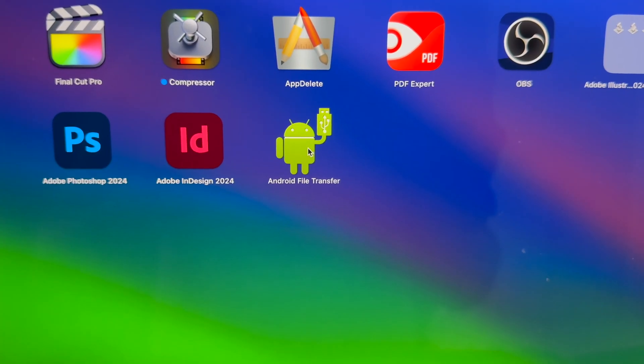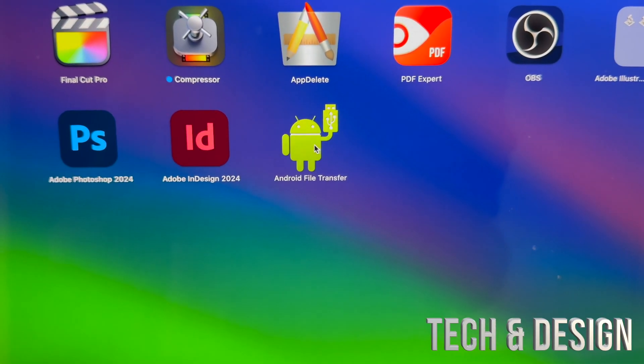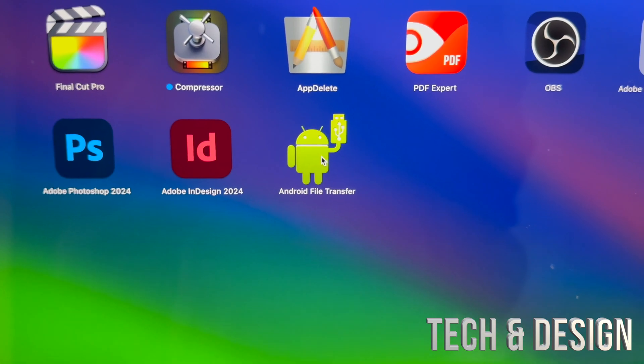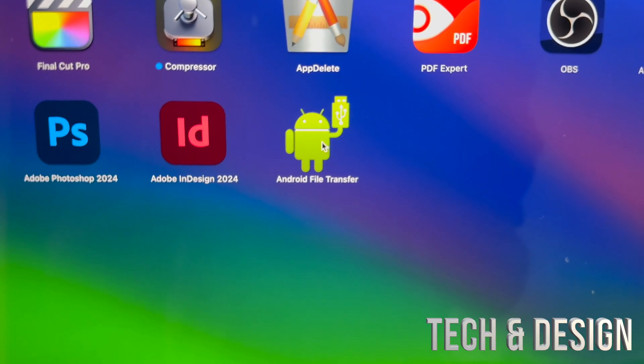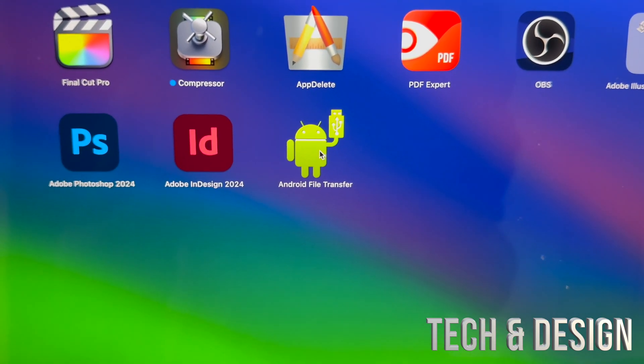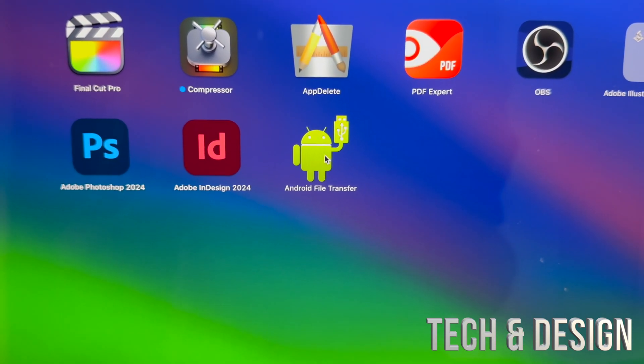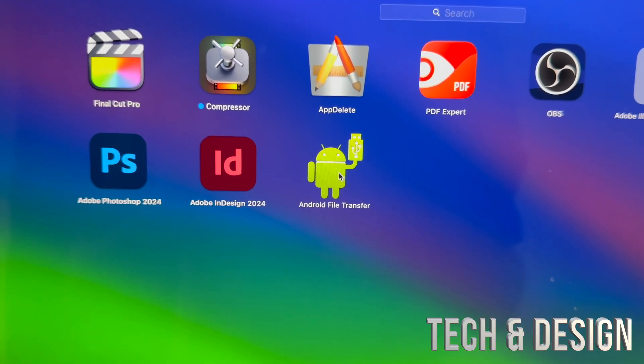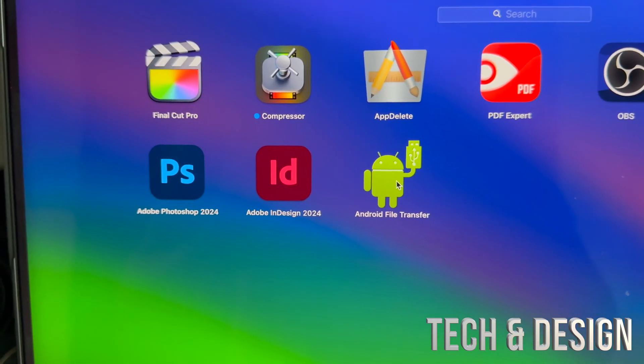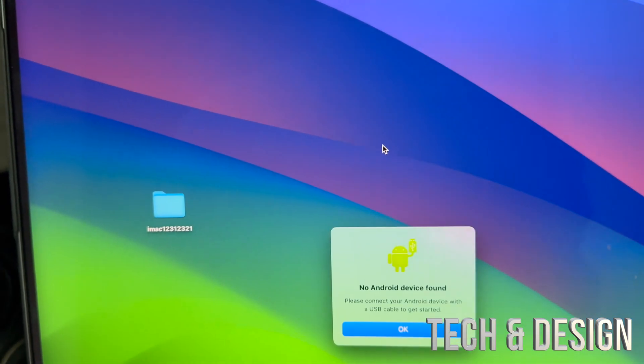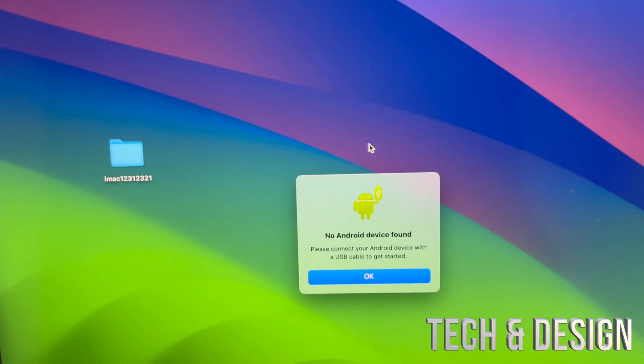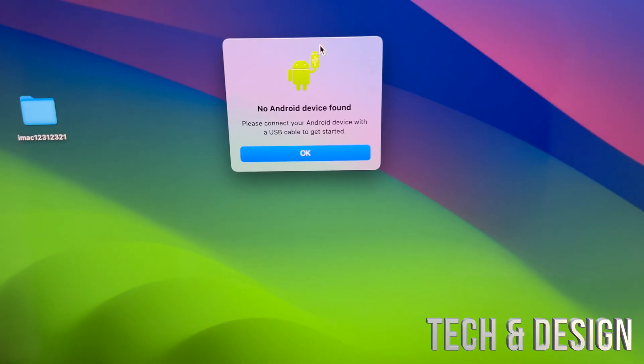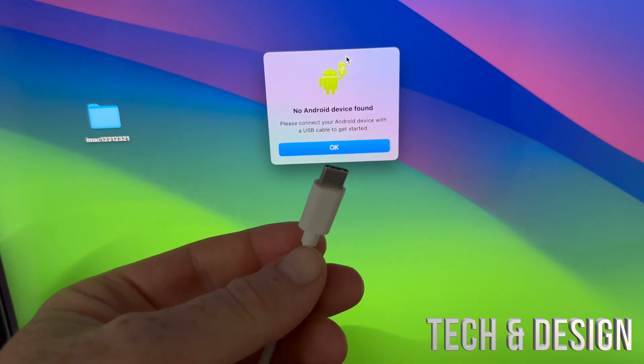On your Mac, there's an app you can download called Android File Transfer. It looks like that. Download it, it's free. Go on and start it up. You're going to see this, and that's perfect.